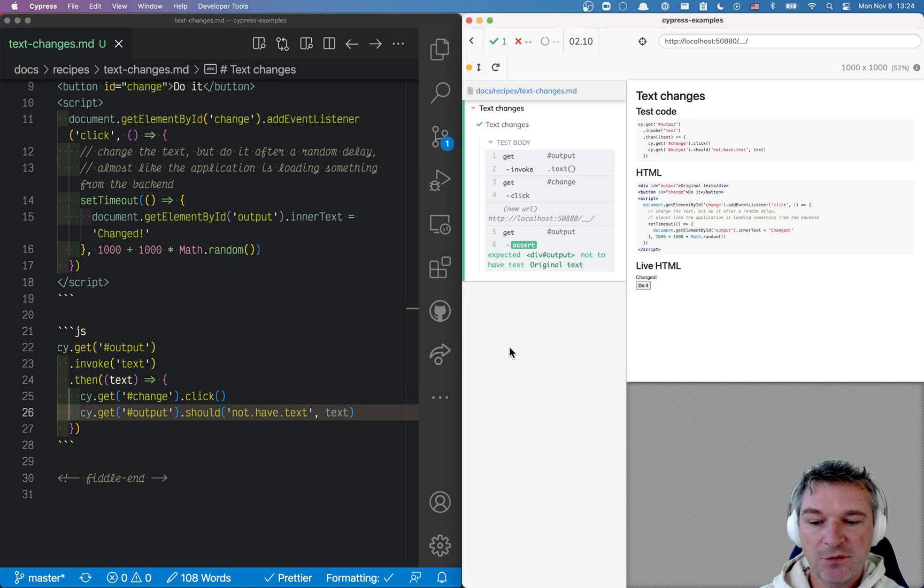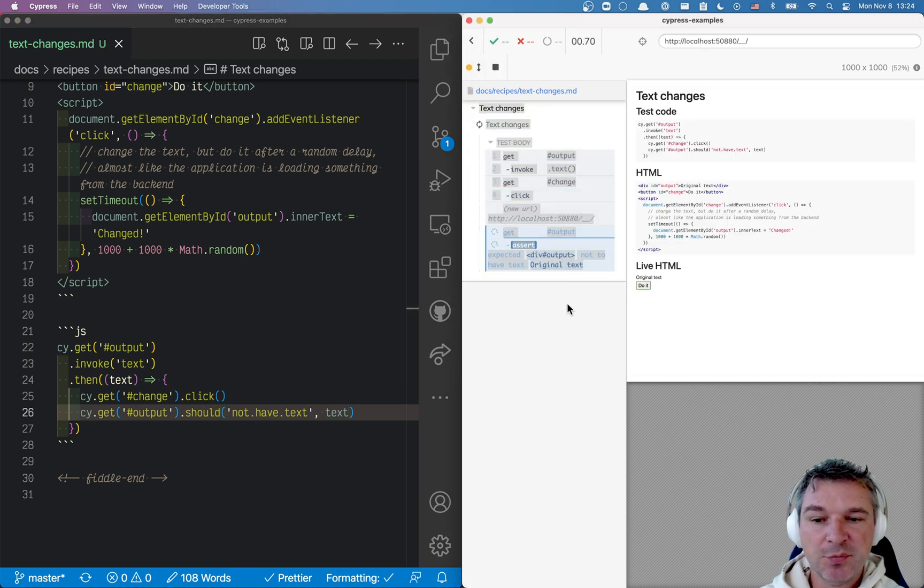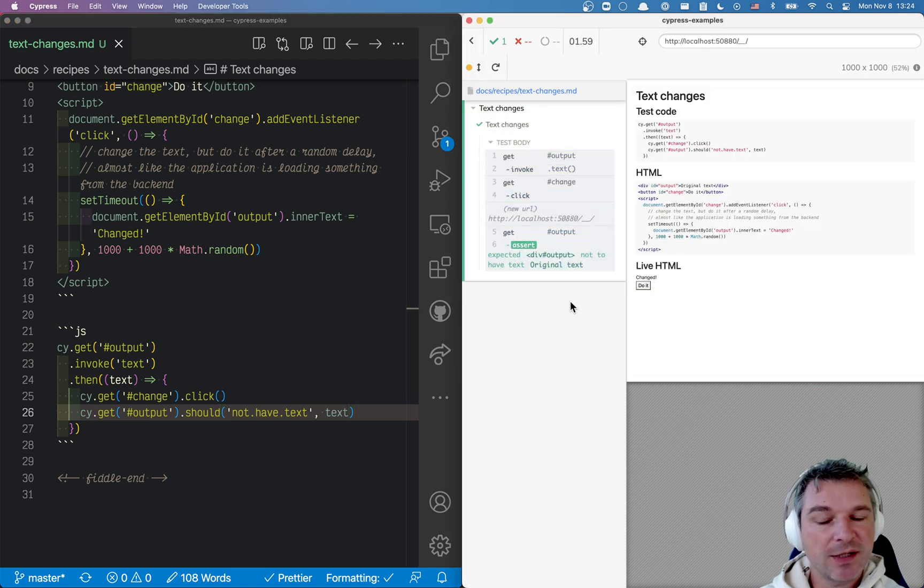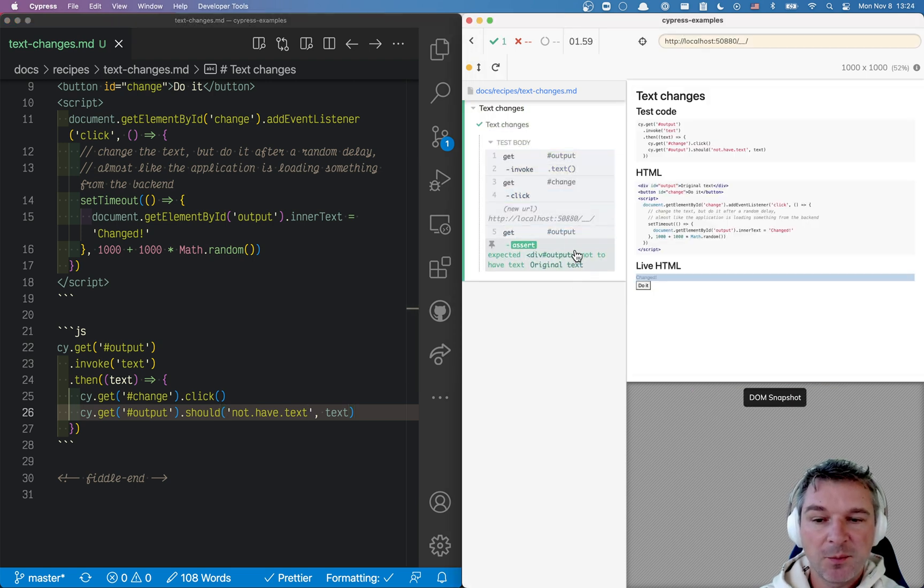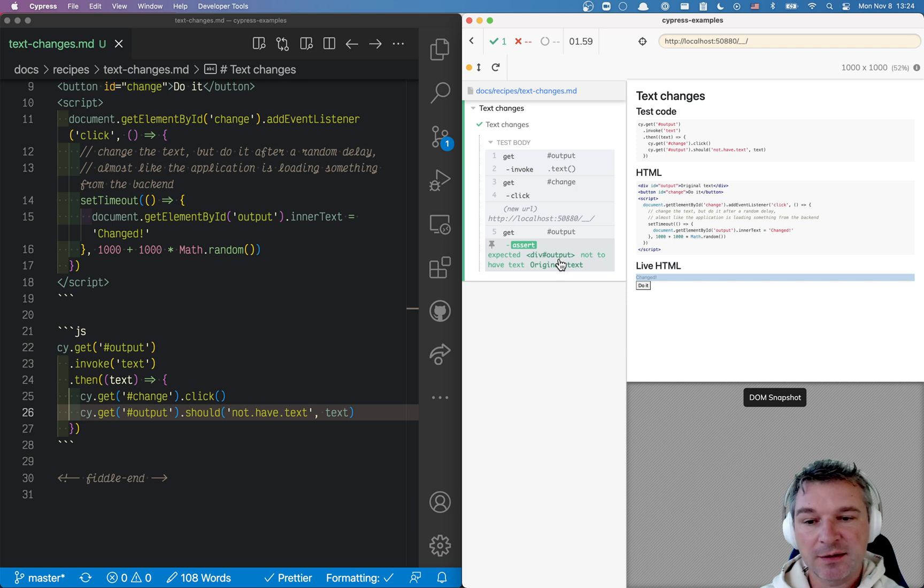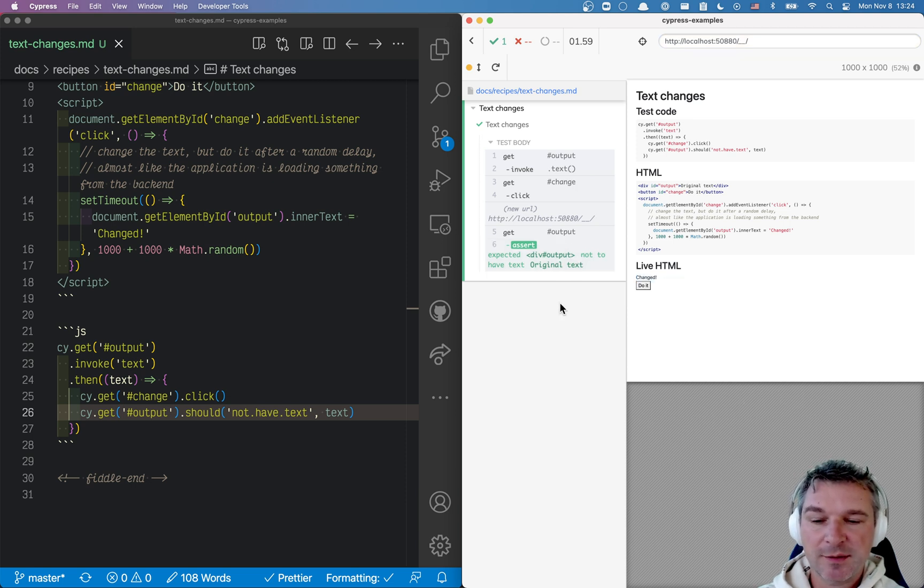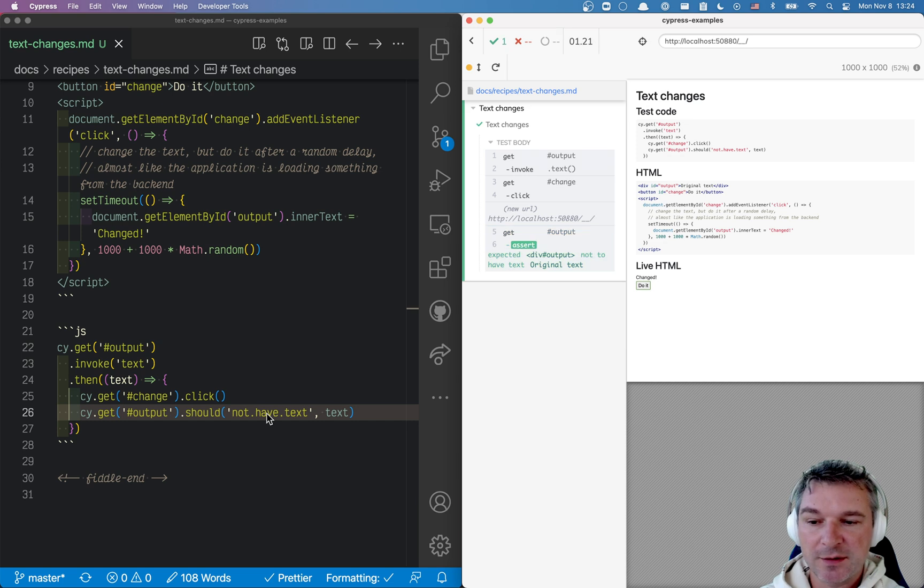Okay, so this doesn't even print the text to the command log, but it just says expected this div with id output not to have text original. So this is slightly shorter.